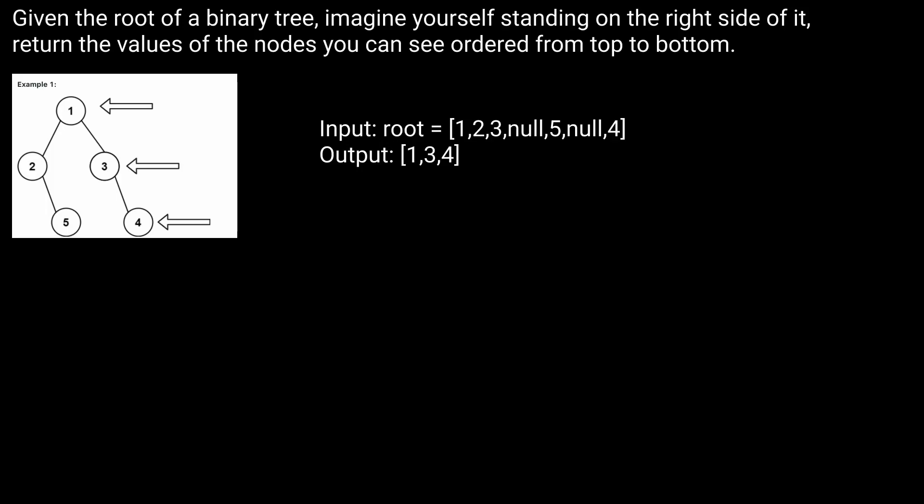Hey guys and welcome back to the Cracking Fang YouTube channel. Today we're going to be solving LeetCode problem 199, binary tree right side view.